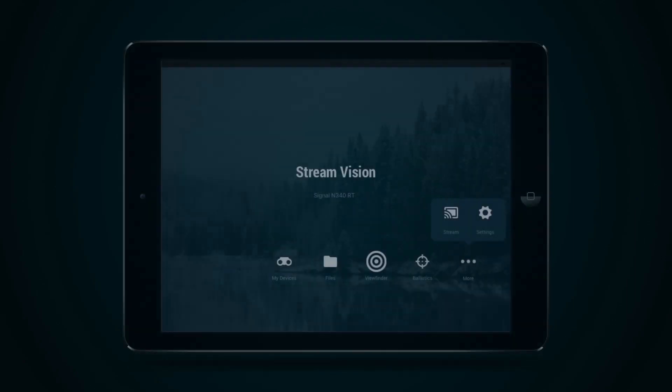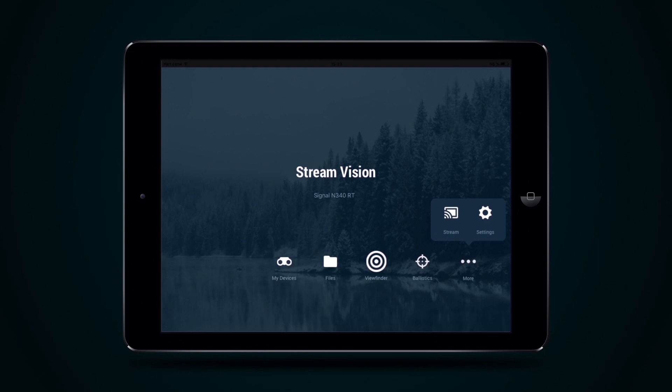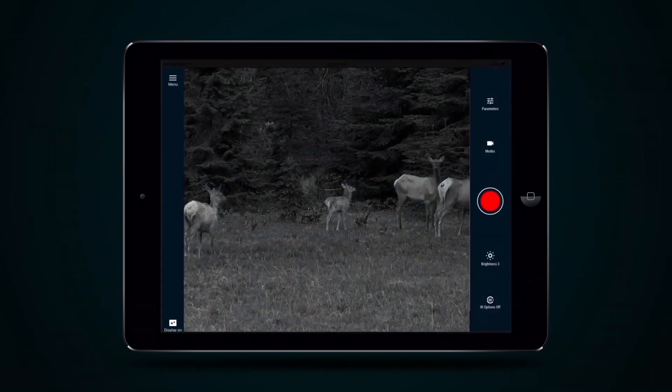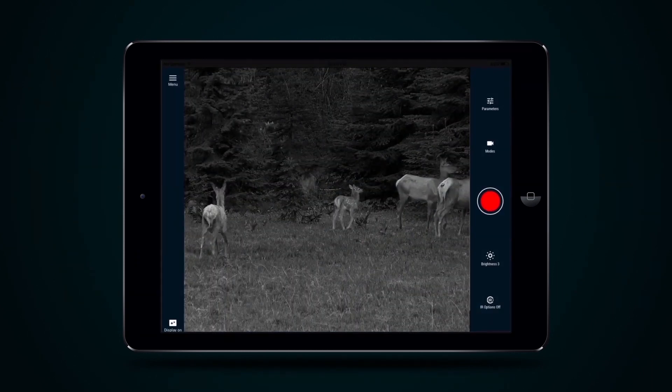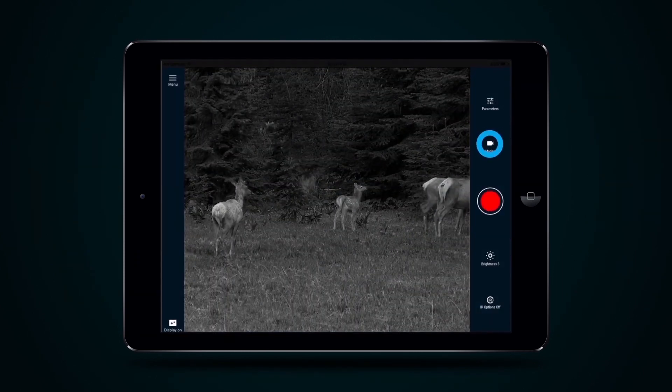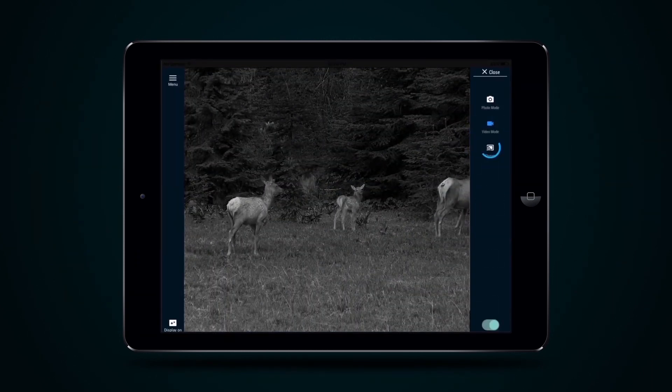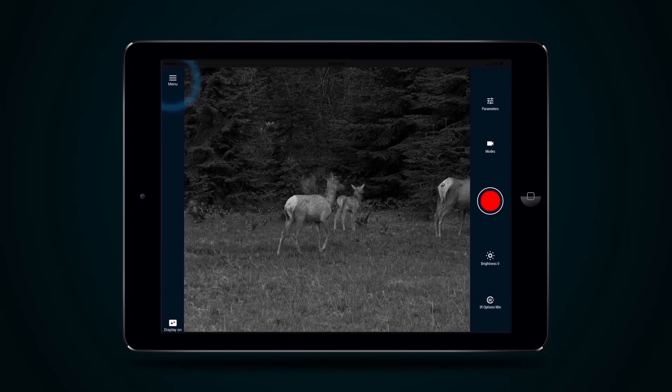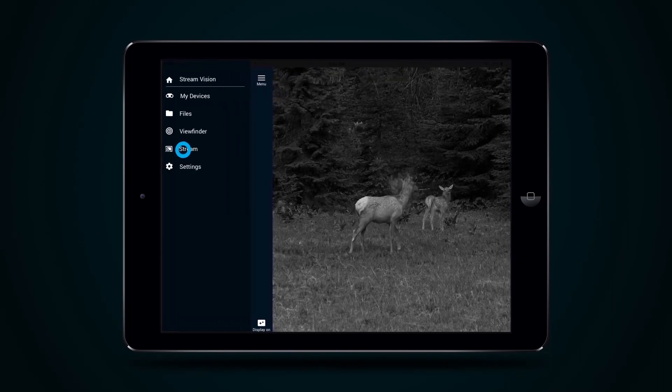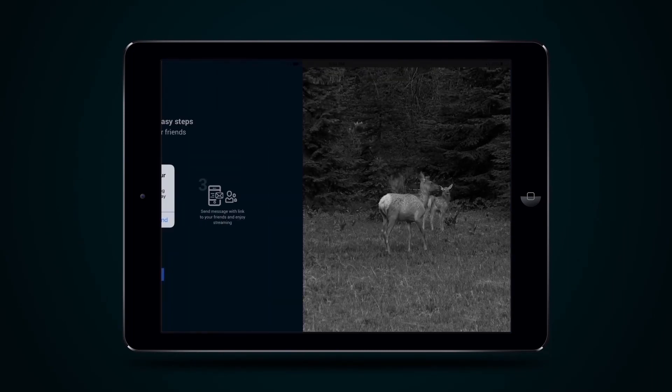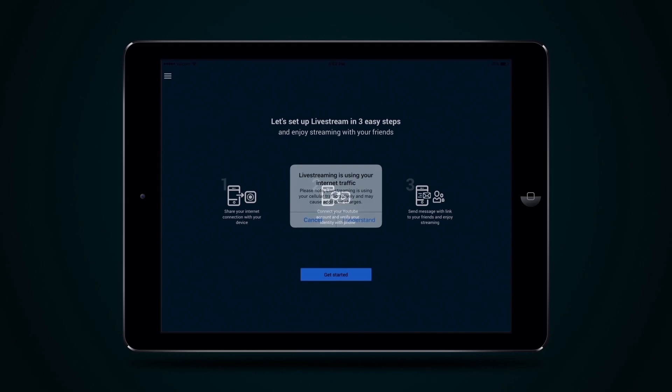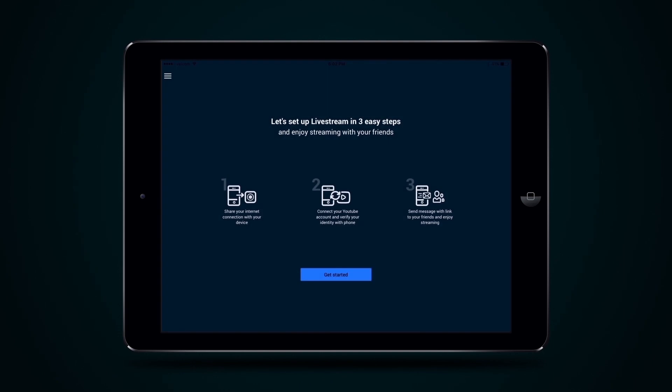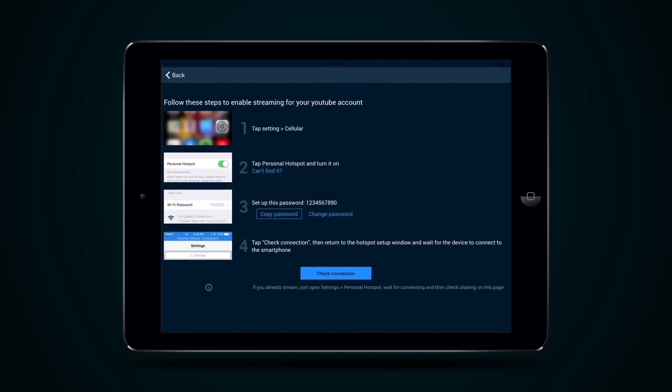Streaming. To stream an image to the internet, you should turn on the Stream function. This function may also be toggled to Viewfinder by pressing the Modes icon during observation. Alternatively, select Stream from the drop-down menu. Agree to your internet traffic being used by live streaming by pressing I understand.